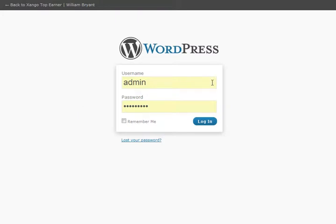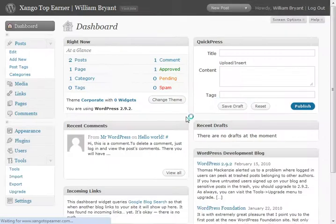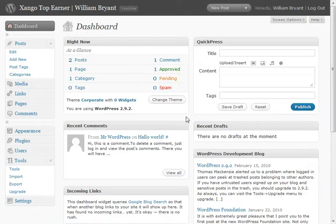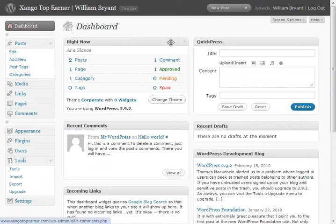Wanted to show you real quick how you can actually go into your WordPress installation and very quickly add new themes and change your theme on your WordPress blog. It's very simple.